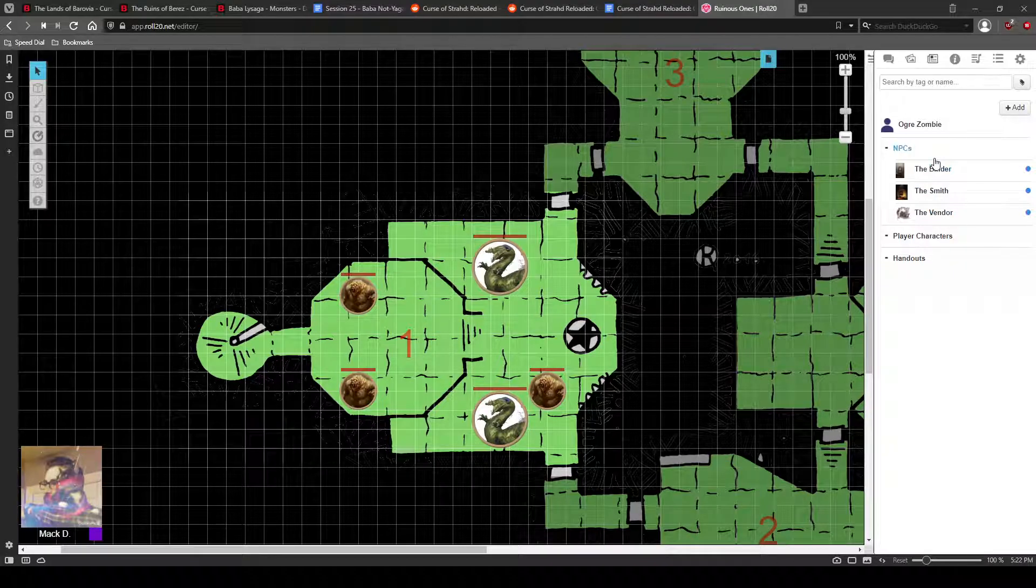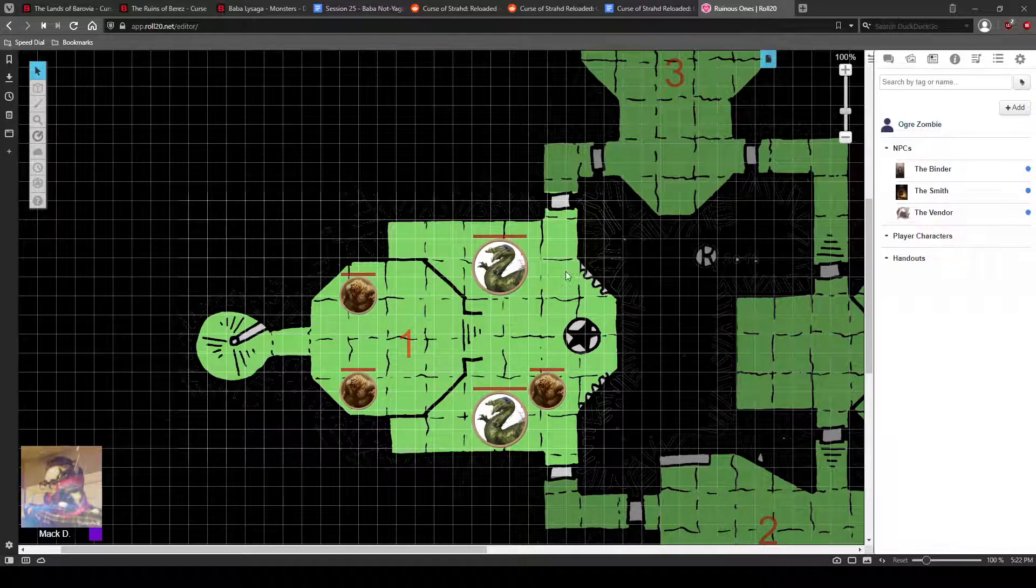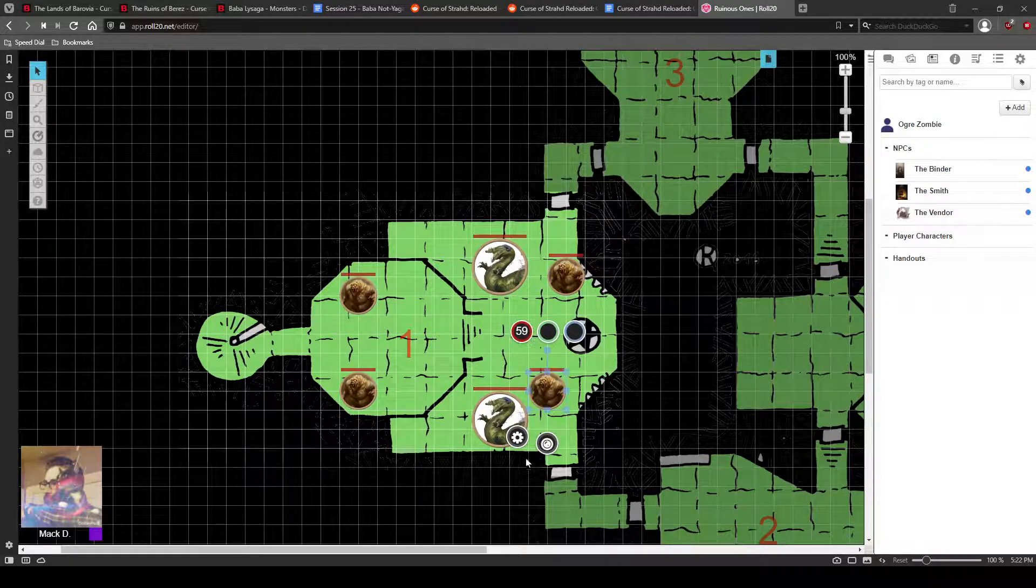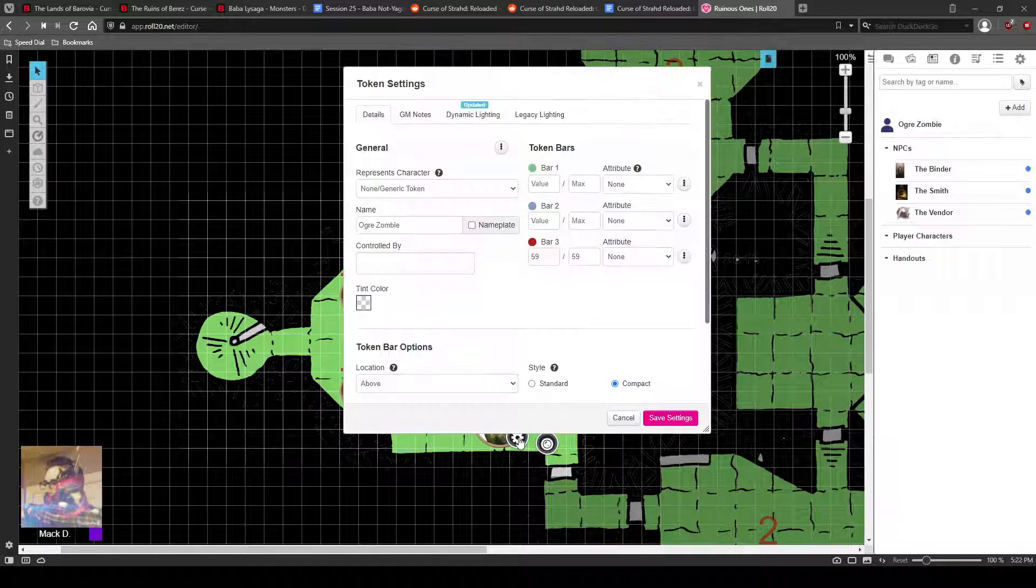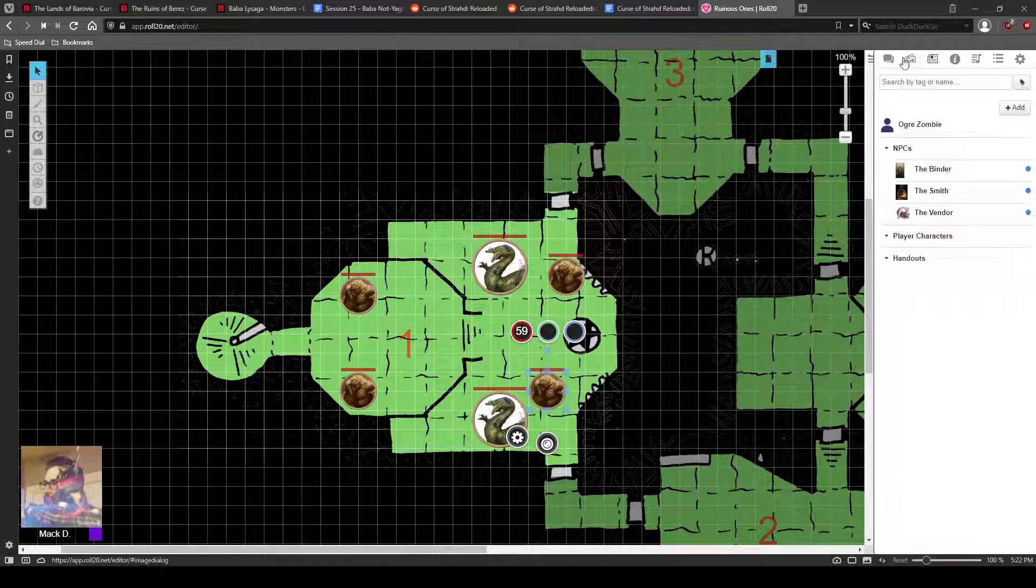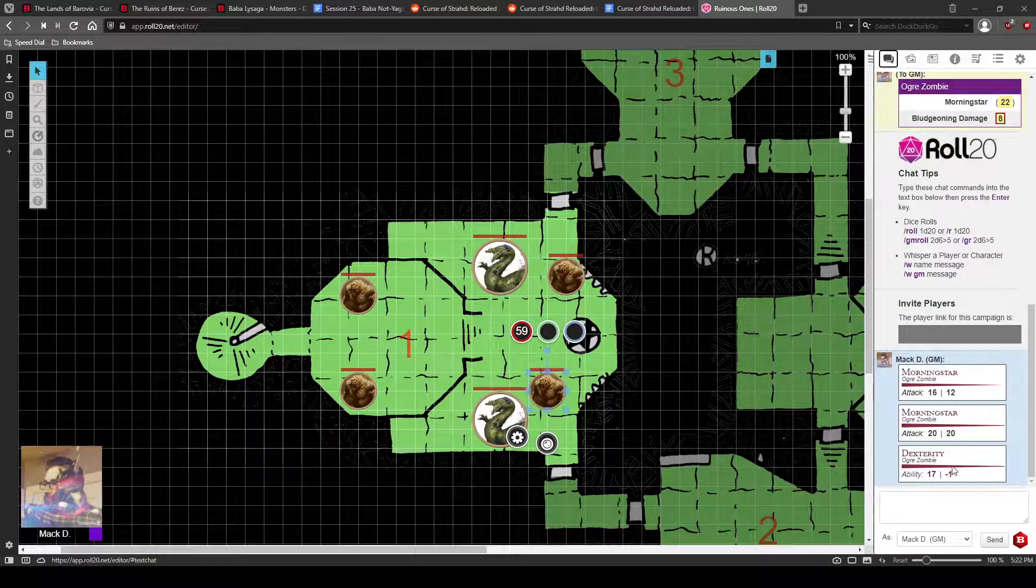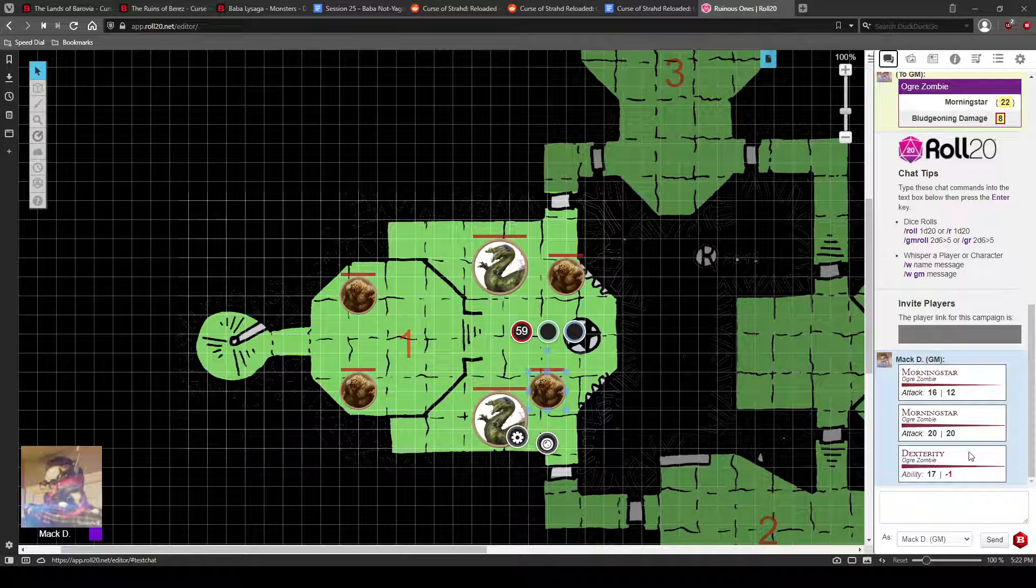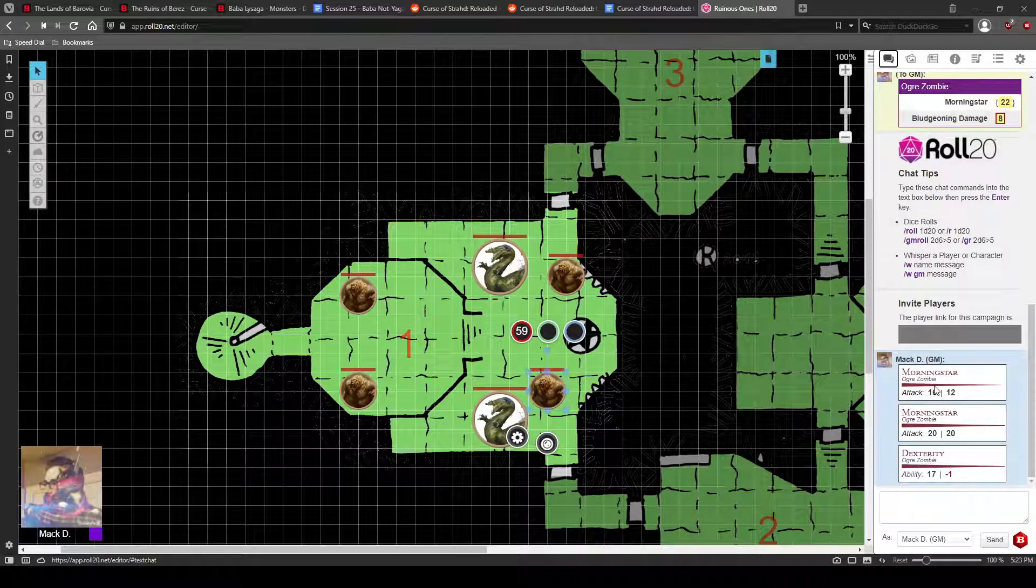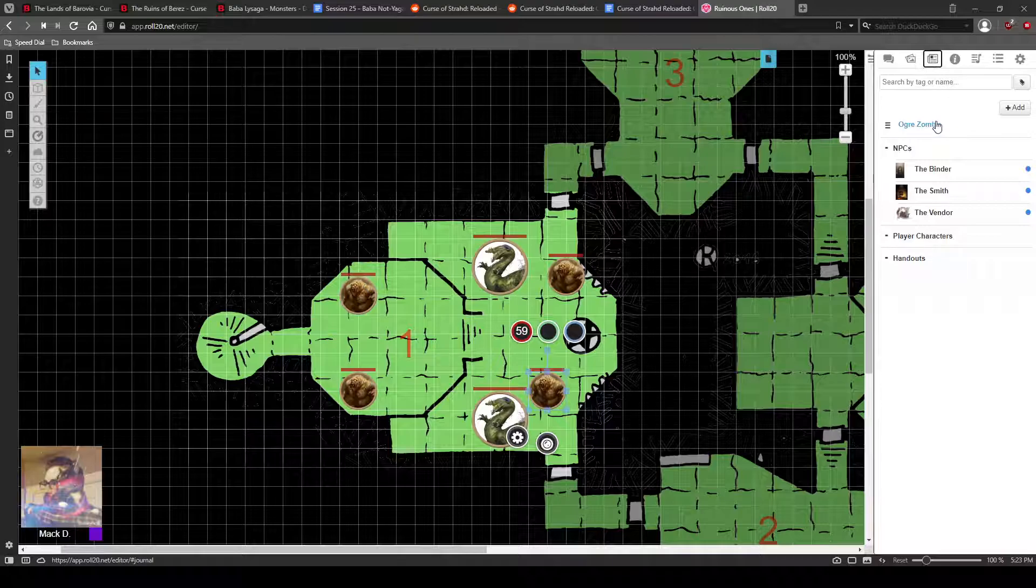One last thing to make note of that I almost forgot was, when you see their attacks... See how you can see this attack here? This is associated with that ogre zombie character sheet. So if I want that to be invisible,